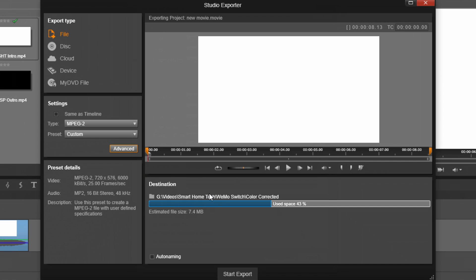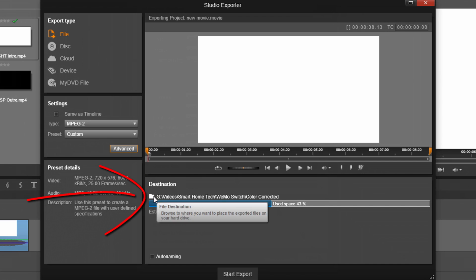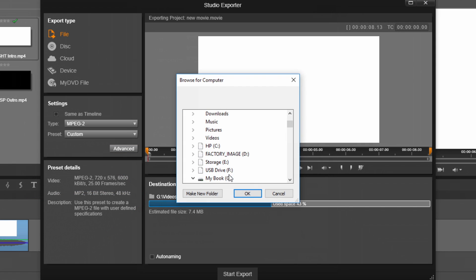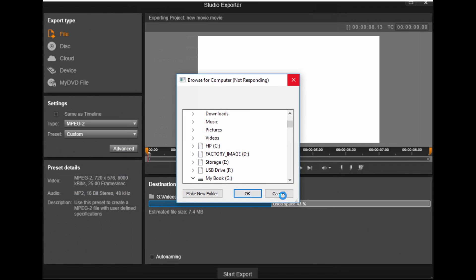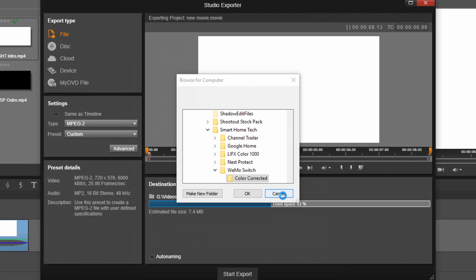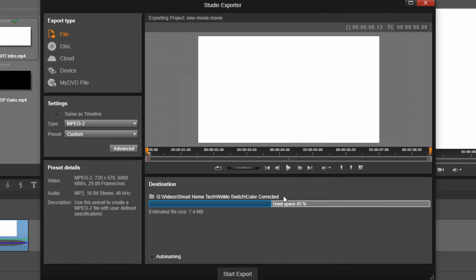So once you're done, you just select the location where you want to save your file on your computer, and then you click on Start Export, and you're good to go.